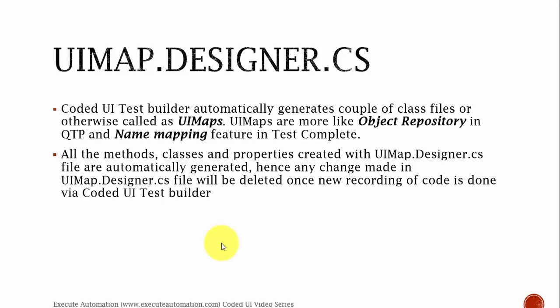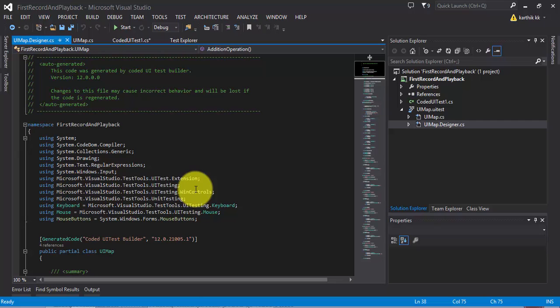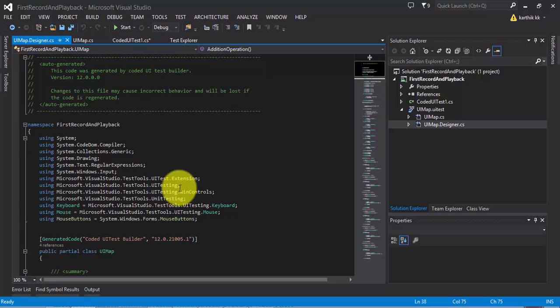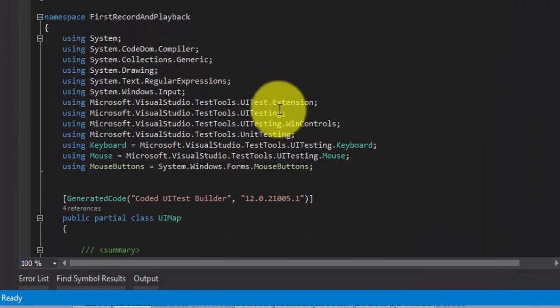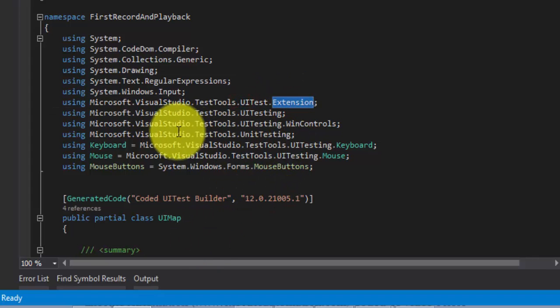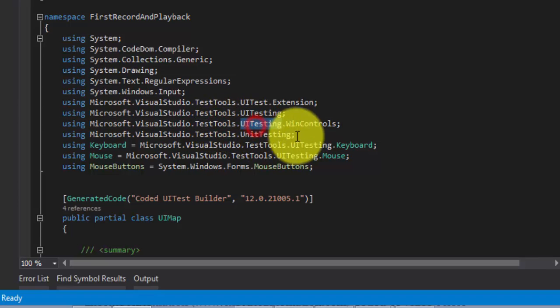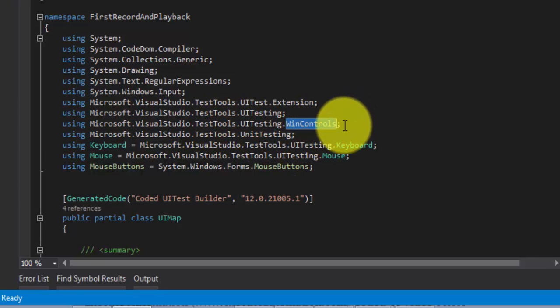Let's get into Visual Studio and take a deep dive into the uimap.designer.cs file. This is the same project we worked on in the last video. It has a lot of references, and some of the most important are the namespaces: Microsoft.VisualStudio.TestingTools.UITest.Extensions and Microsoft.VisualStudio.TestingTools.UITest.WinControls. These are very important for us.